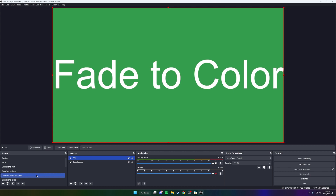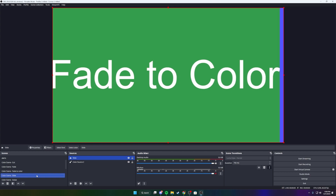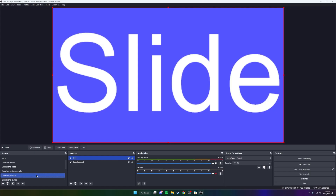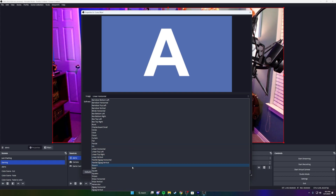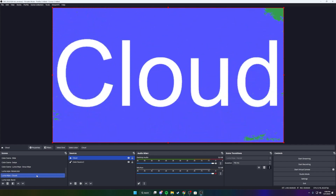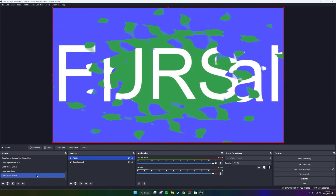Slide moves the first scene in a direction at an even rate to reveal the new scene. Swipe is similar to slide but has an effect kind of like swiping on a phone — you can change the direction as well. Luma Swipe has a bunch of really cool transitions included in it and I encourage you to play around and see which ones you like best for your style. You can see some of them on screen now, like Sinus 9, Watercolor, Clouds, Burst, and Fractal.